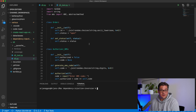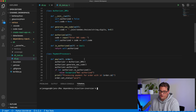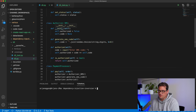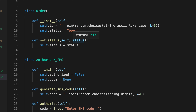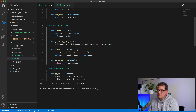If you've watched some of my earlier videos, you may recognize this example. I have an Order, an Authorizer, and a PaymentProcessor. The idea is that the system allows a customer to buy something, place an order, pay that order, and add some authorization. In this case, authorization happens via SMS. The Order is pretty simple — it has an ID generated as a random string and a payment status that's initially open, which you can change by calling a set status method.